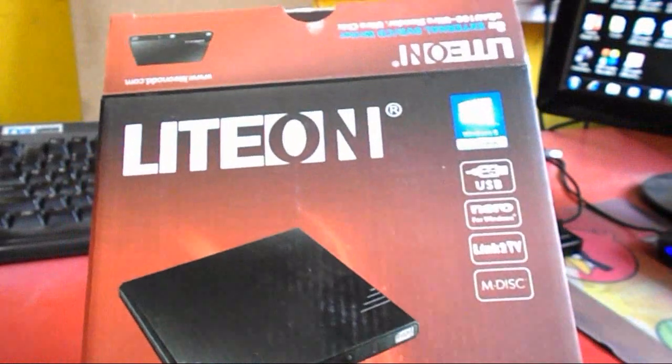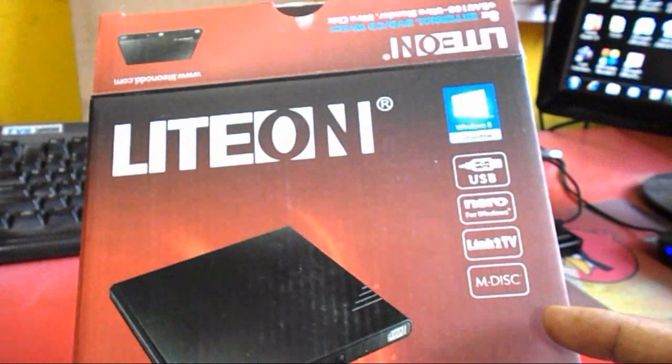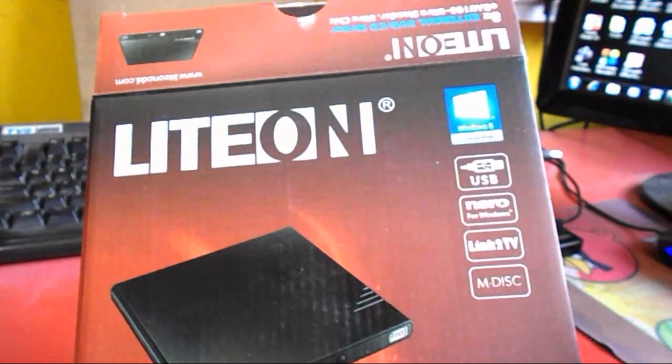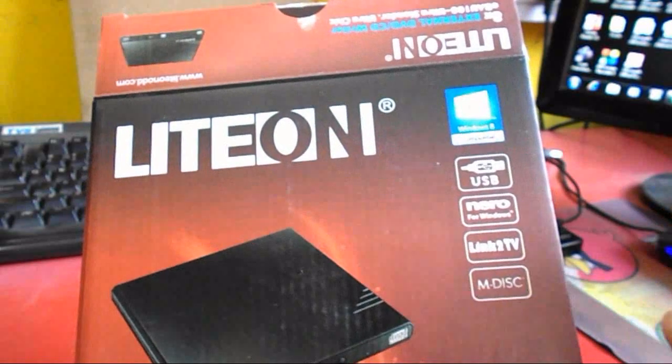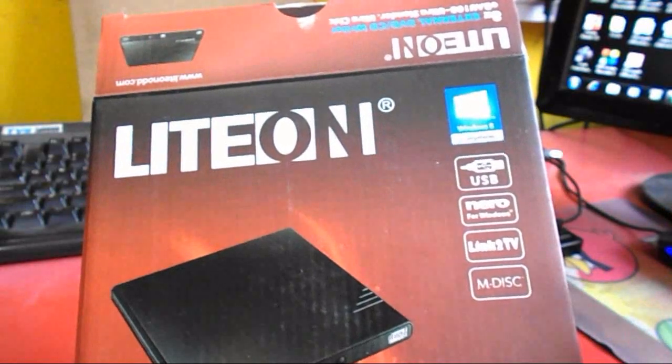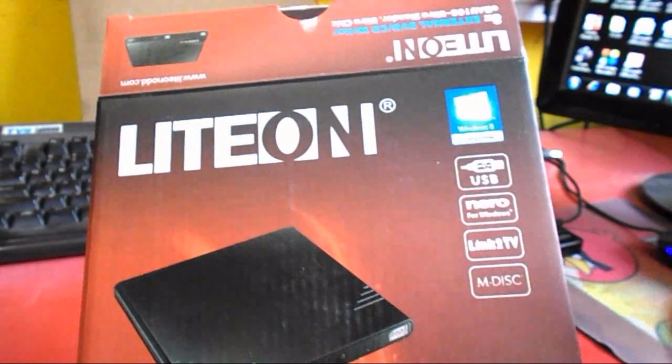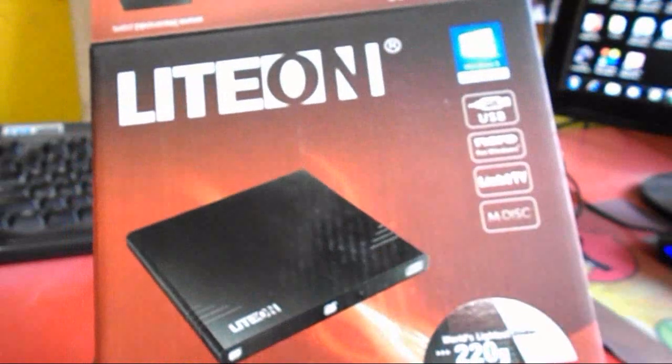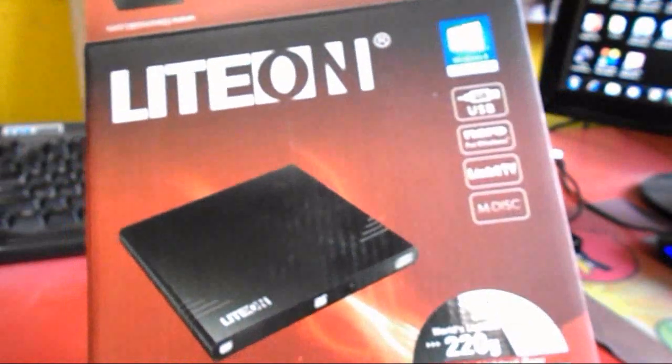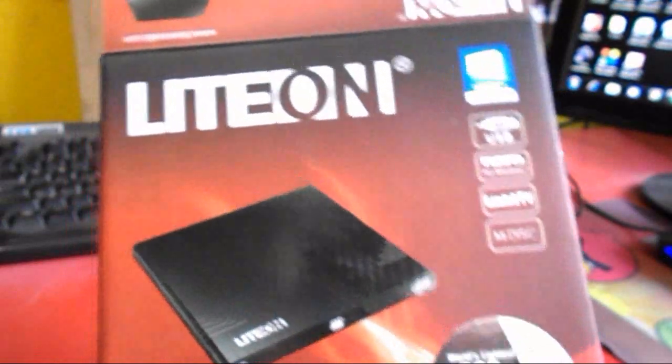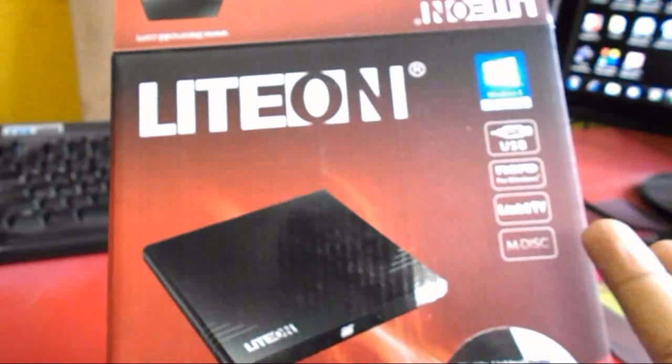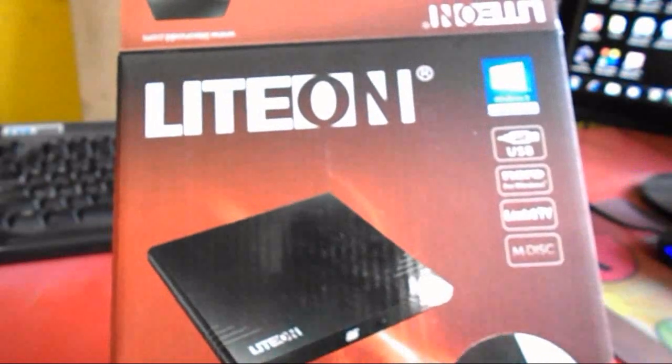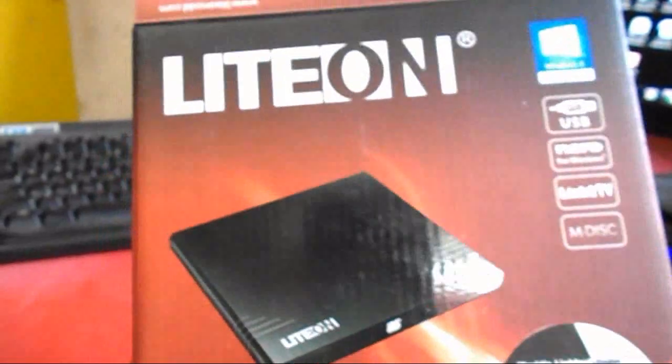It's plug and play. You can use this device with your TV to watch movies and listen to music. You don't need to buy an extra DVD player. This external DVD reader will work for all this, and you can burn your DVDs or read your DVDs or CDs.